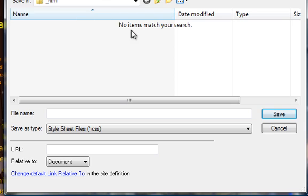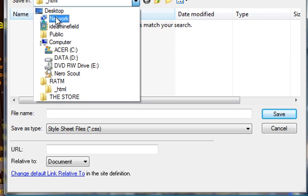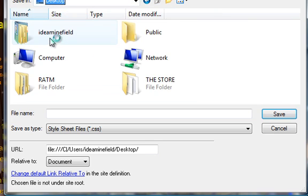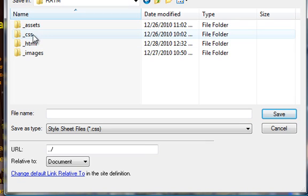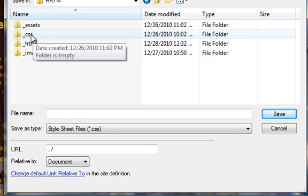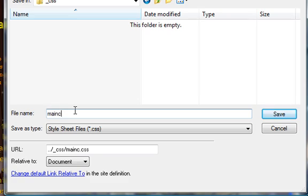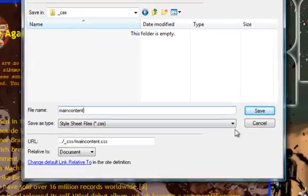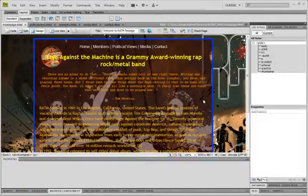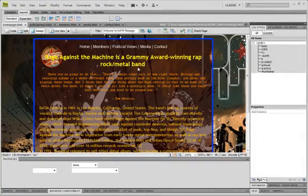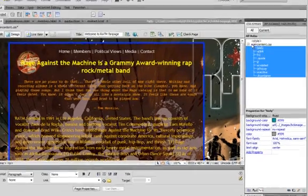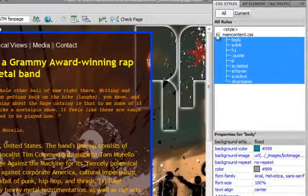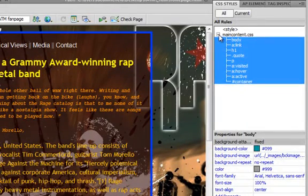I'll click okay. It'll ask me where do you want to save this style sheet. I'll have created a folder of style sheet and I'll name it main content and save it. Well, nothing had changed. What has changed majorly is that I have a different style sheet file called main content CSS.